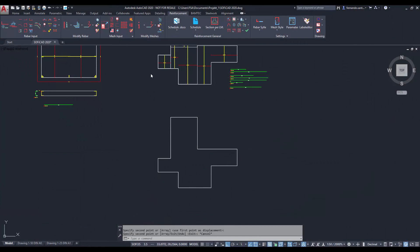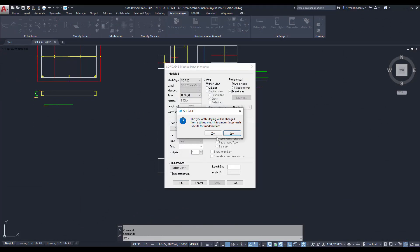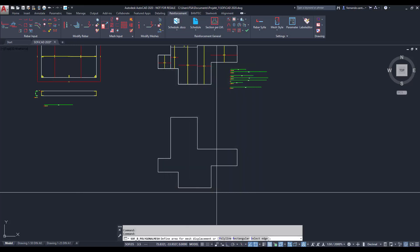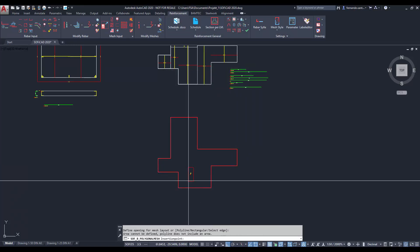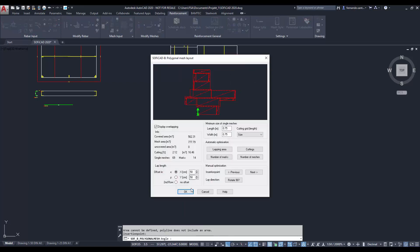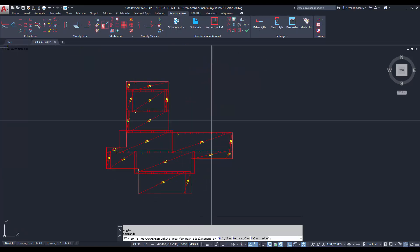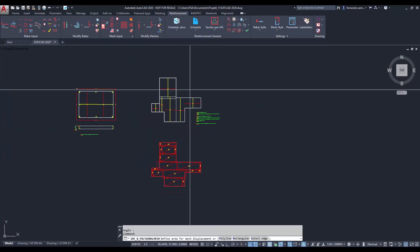In case we use meshes, the procedure is similar. In this example, we use the command polygonal mesh layout to generate a mesh field within the boundaries defined by a polyline. Like any other SOFiCAD reinforcement object, mesh fields can be easily modified through its info edit options or using AutoCAD modification commands.